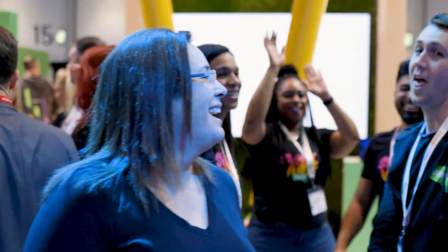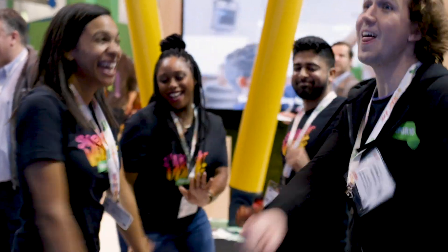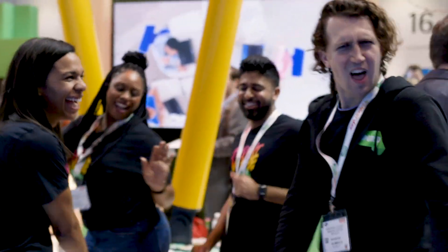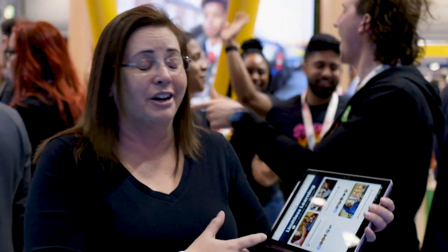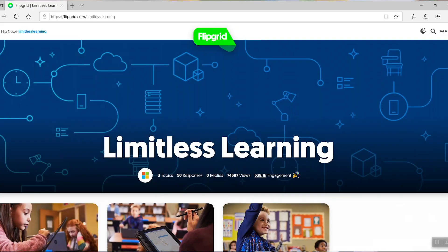I'm hanging out with the amazing group of Flipgrid and I want to show you something that you can do right now today. It involves Flipgrid, this absolutely amazing product, and what they added to it was immersive reader.